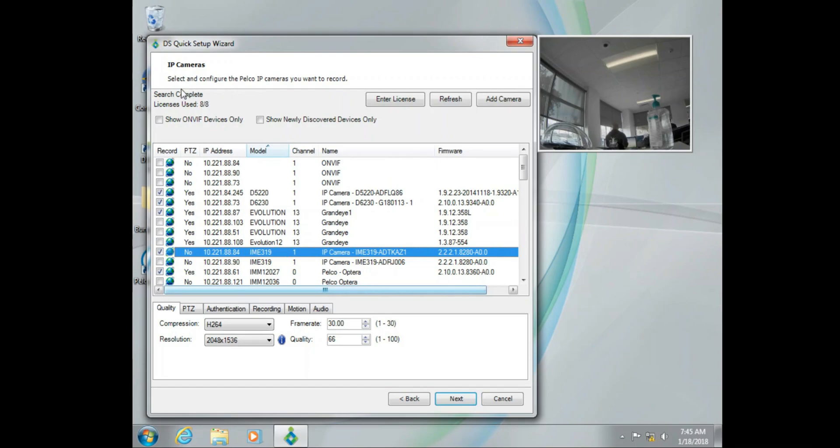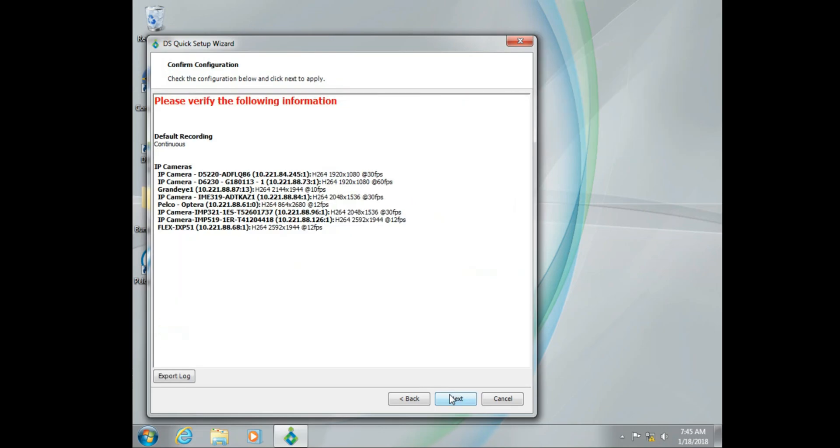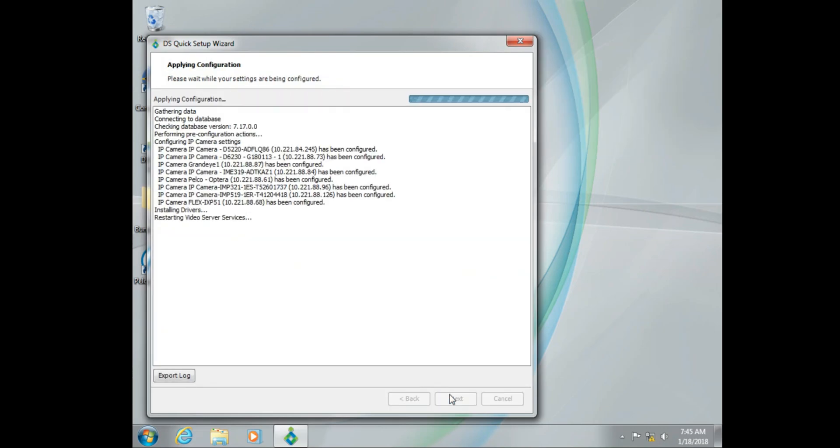With the camera now available in DS Quick Setup, we can go ahead and check mark record and continue on with the Quick Setup process.